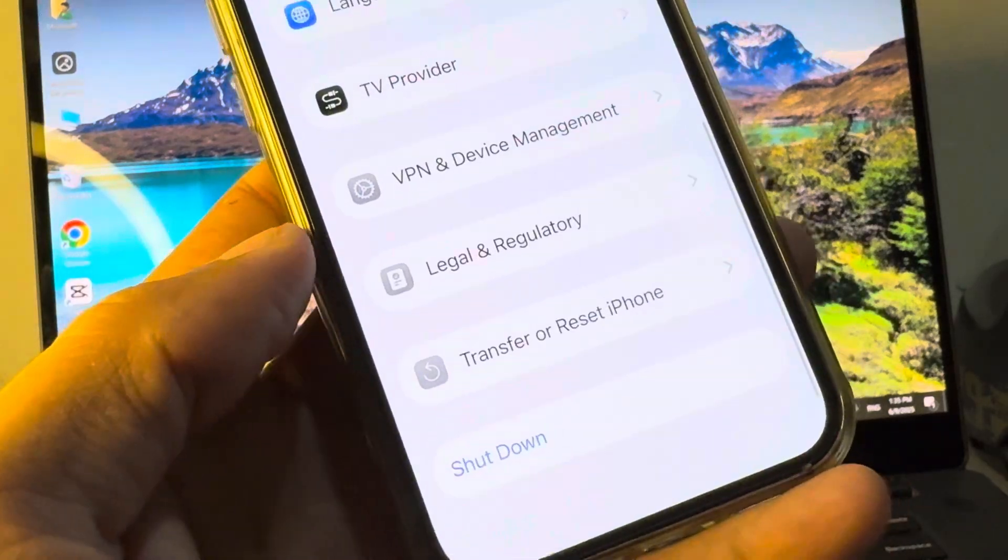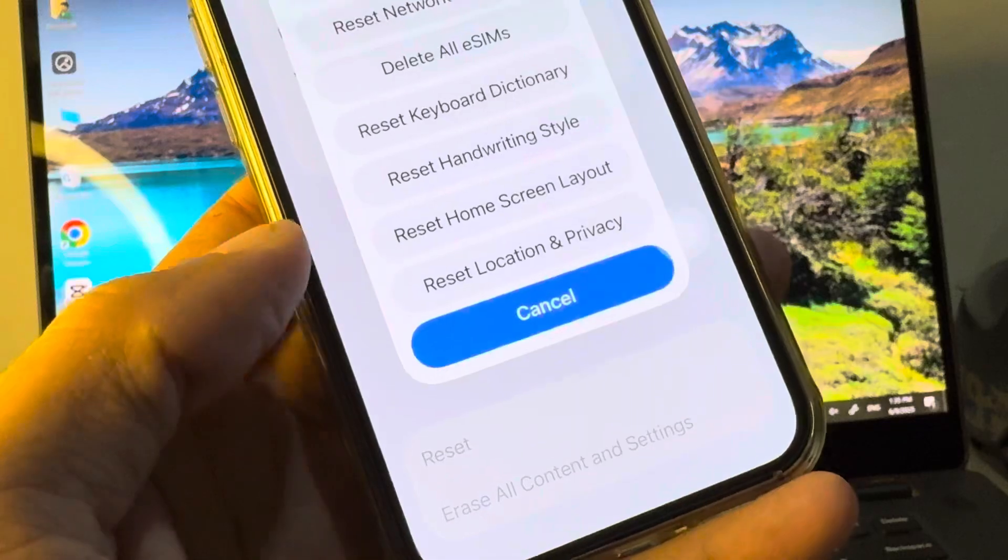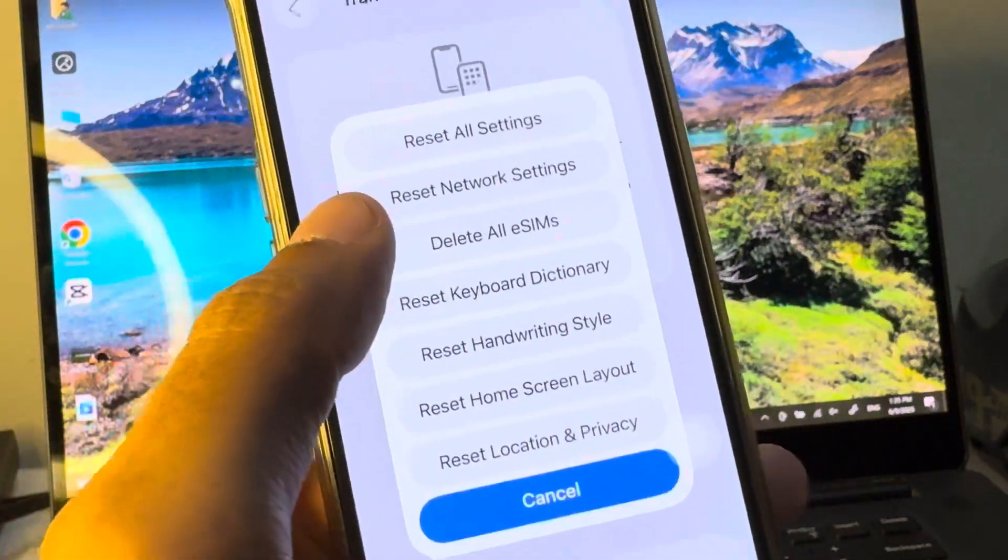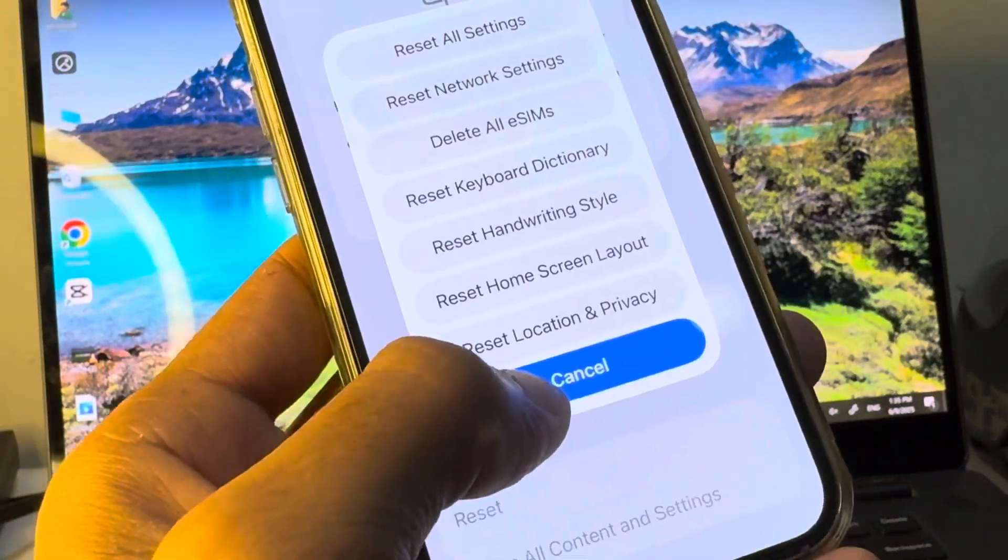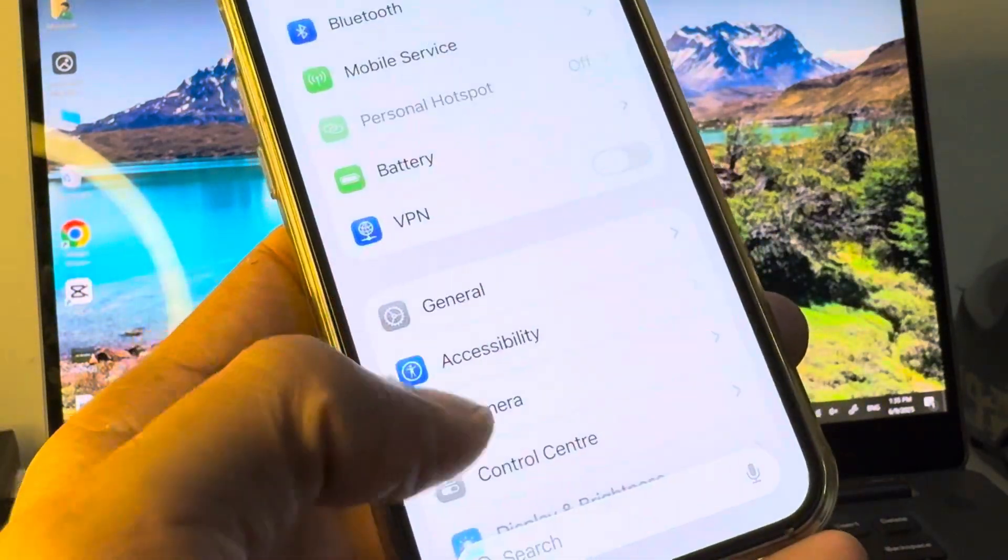After this, click on Transfer or Reset iPhone. Click on Reset and you need to reset your network settings and now you need to go back.